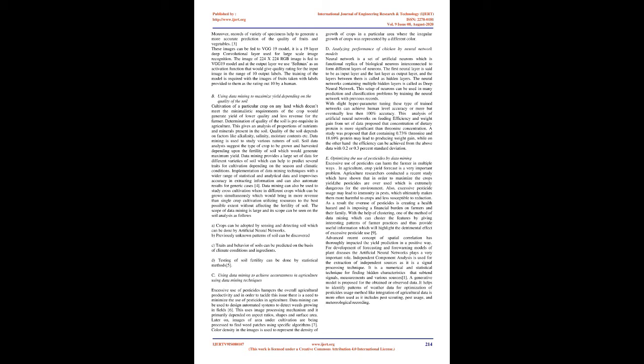These images can be fed to VGG19 model, it is a 19-layer deep convolutional layer used for large scale image recognition. The image of 224 by 224 RGB image is fed to VGG19 model and at the output layer we use Softmax as an activation function that would give quality rating for the input image in the range of 10 output labels. The training of the model is required with the images of fruits taken with labels provided to them as the rating out of 10 by a human.